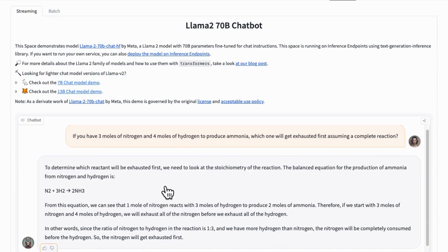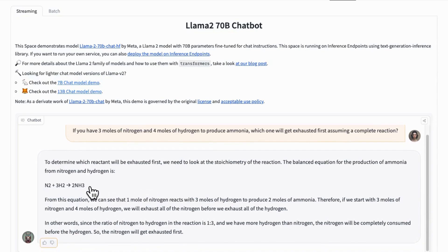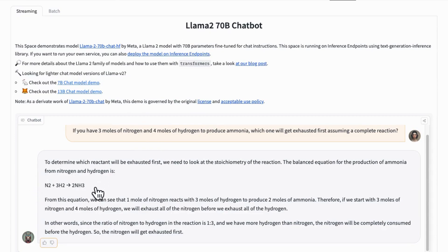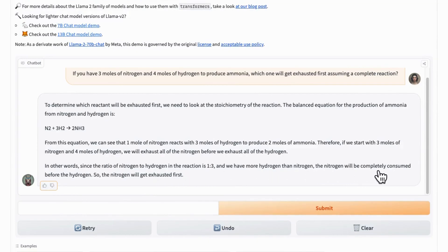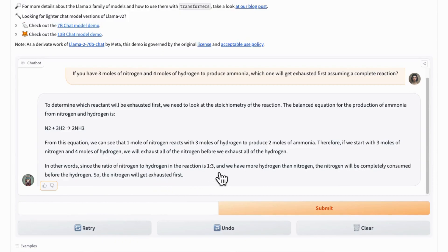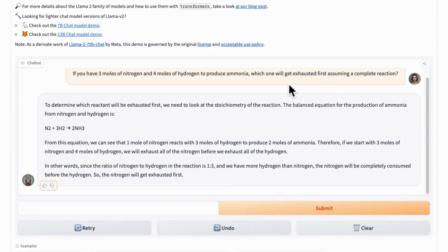Although an LLM model such as LAMA-V2 is aware of the chemistry equation involved, it fails to predict accurately which reactant exhausts first. The reason why? It probably does not comprehend the real implication of exhaustion in a complete reaction.